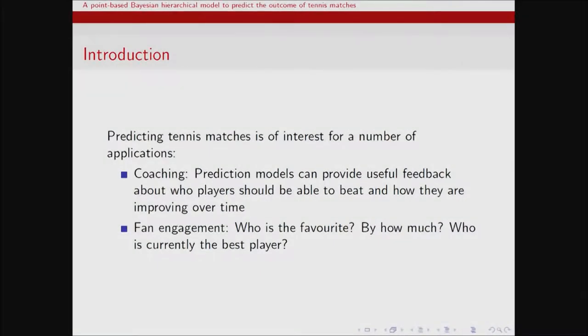Thanks, Andrew. I'm going to talk about a point-based Bayesian hierarchical model to predict the outcome of tennis matches. So why is it interesting to predict tennis matches? We had some great talks about that in the morning. Mike and Ben made great points that if you're a coach, you might want to track players over time, see whether they're getting better or worse, and whether the ideas you're testing are working. Prediction models can help track that. Maybe if you have a tough loss, you can estimate just how bad that loss was by looking at expectations. And the other point is fan engagement — working out who's the best player in a given moment, who's improving and so on.